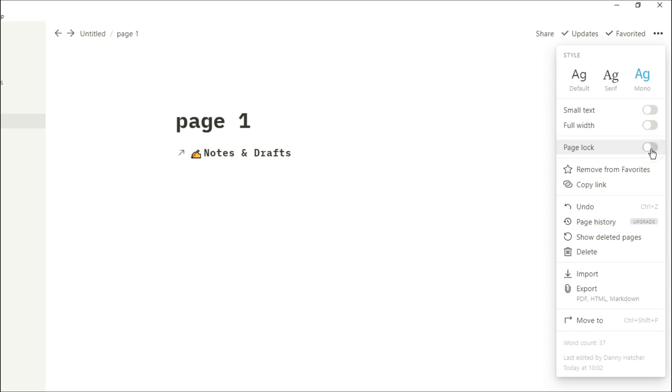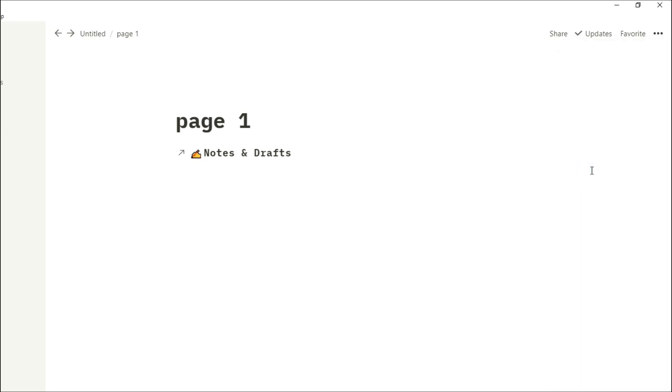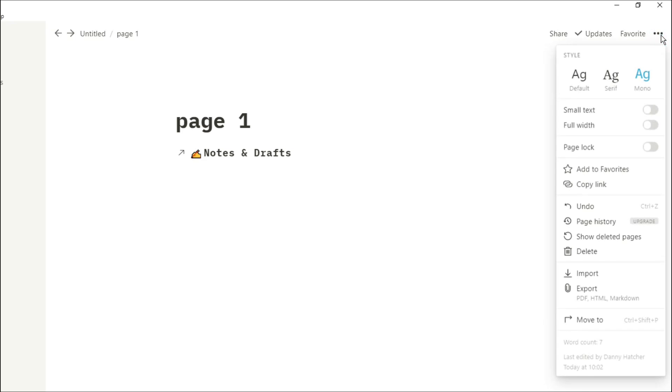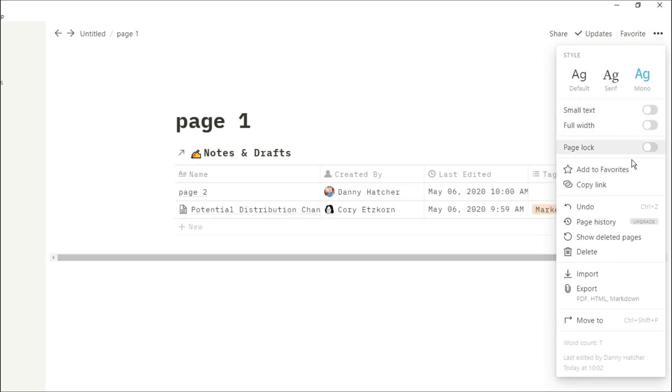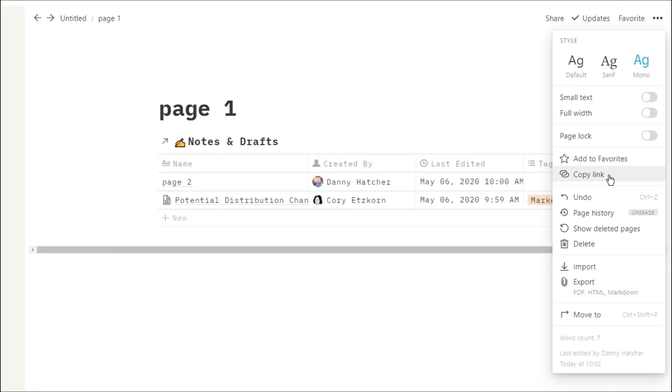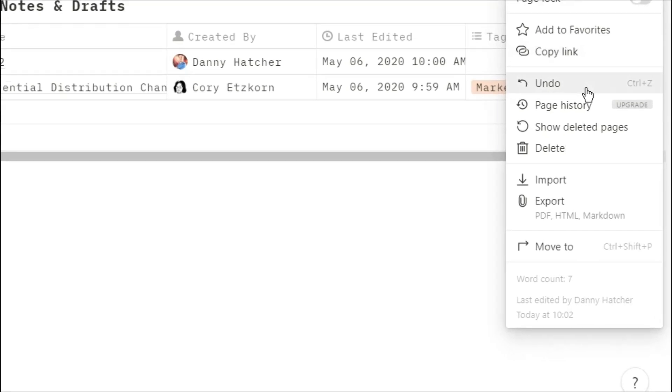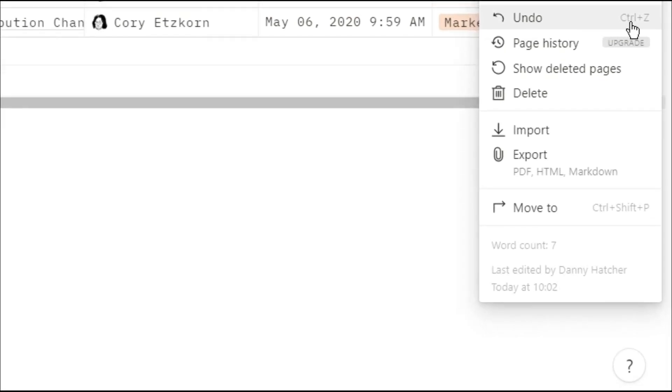You can also lock a page so when people are in the page, whether you've shared it with someone else, you can lock it so they can't edit that specific page maybe by mistake. You can also remove a page or add a page to favorites from here. You have that copy link option, you have an undo but I personally would use the shortcut Ctrl+Z.